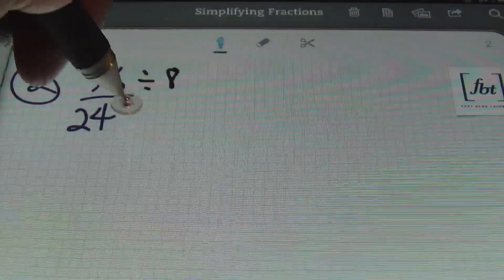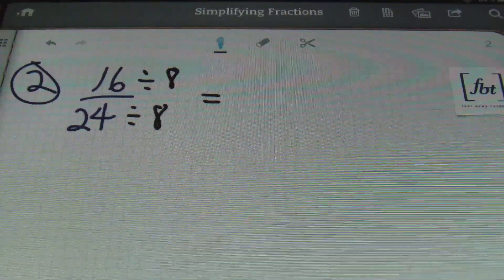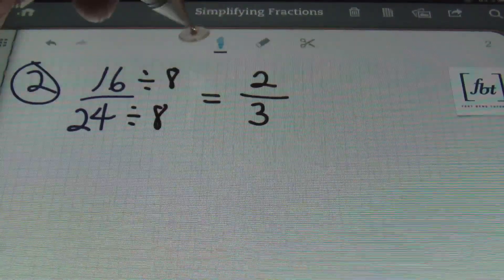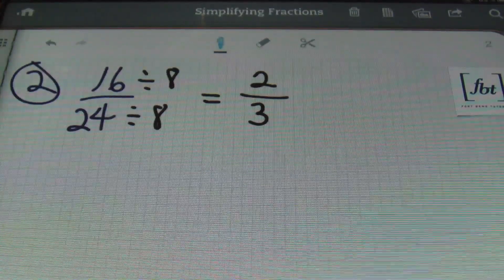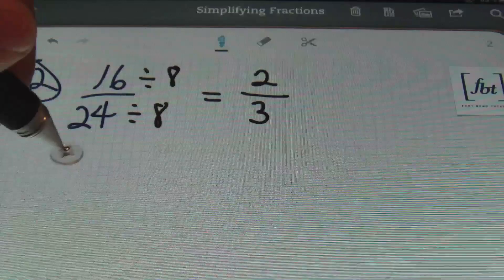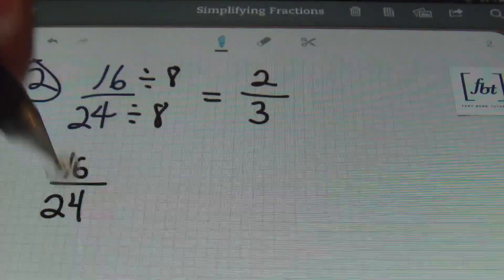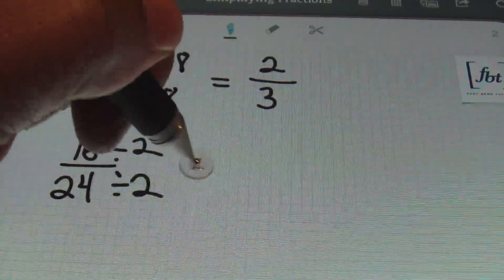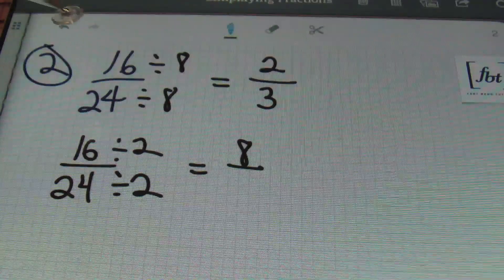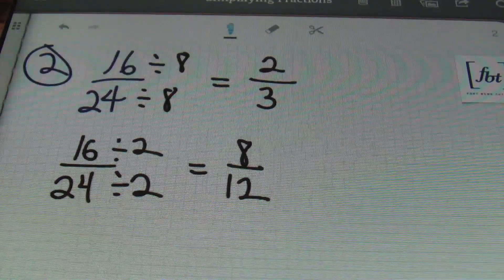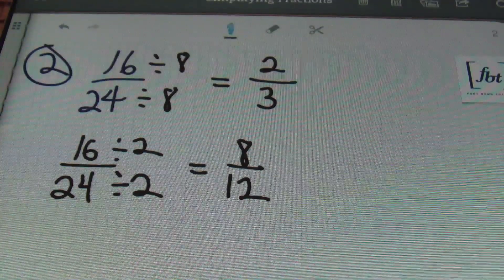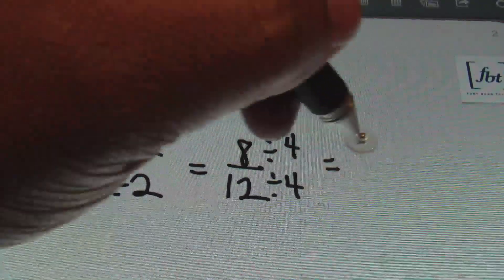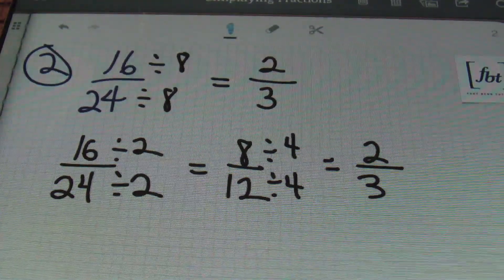I can divide the numerator and the denominator by eight: 16 divided by eight is two, and 24 divided by eight is three. You're always looking for that largest factor they have in common so you won't have to keep dividing and simplifying. But if you can't see that, that's fine. If I see that 16 and 24 are both even and can be divided by two, I get eight twelfths. I'm still noticing that eight and 12 have something in common — they can both be divided by four — giving me two in the numerator and three in the denominator, still getting two-thirds.